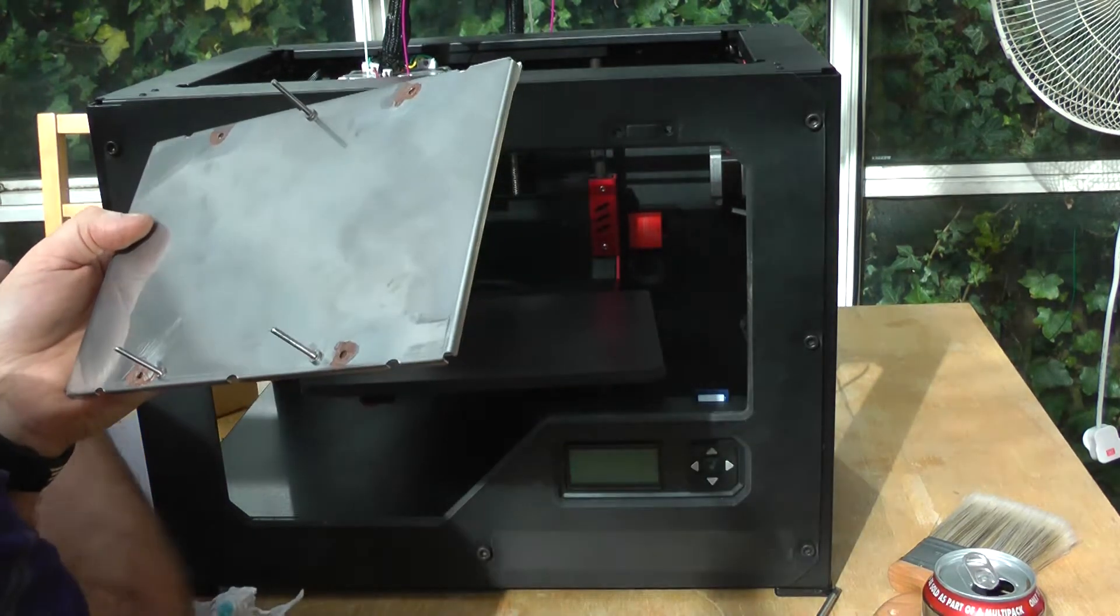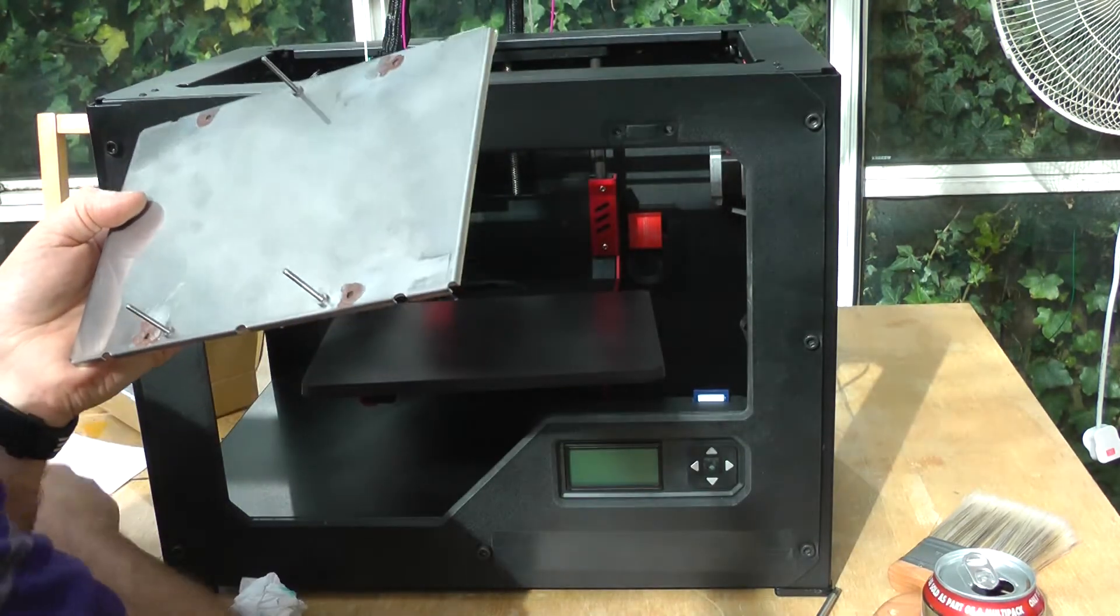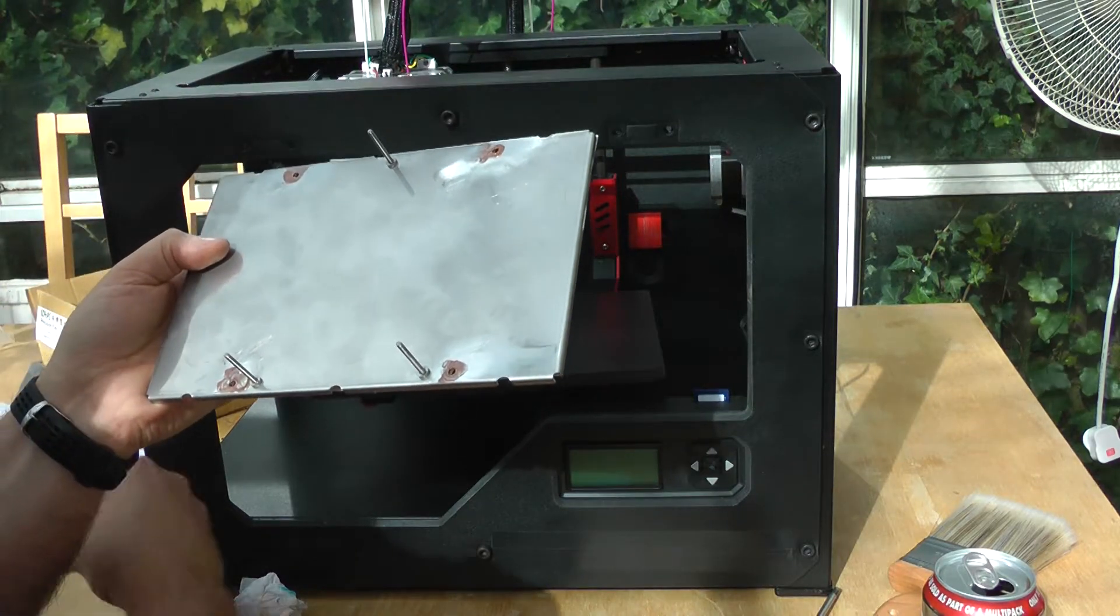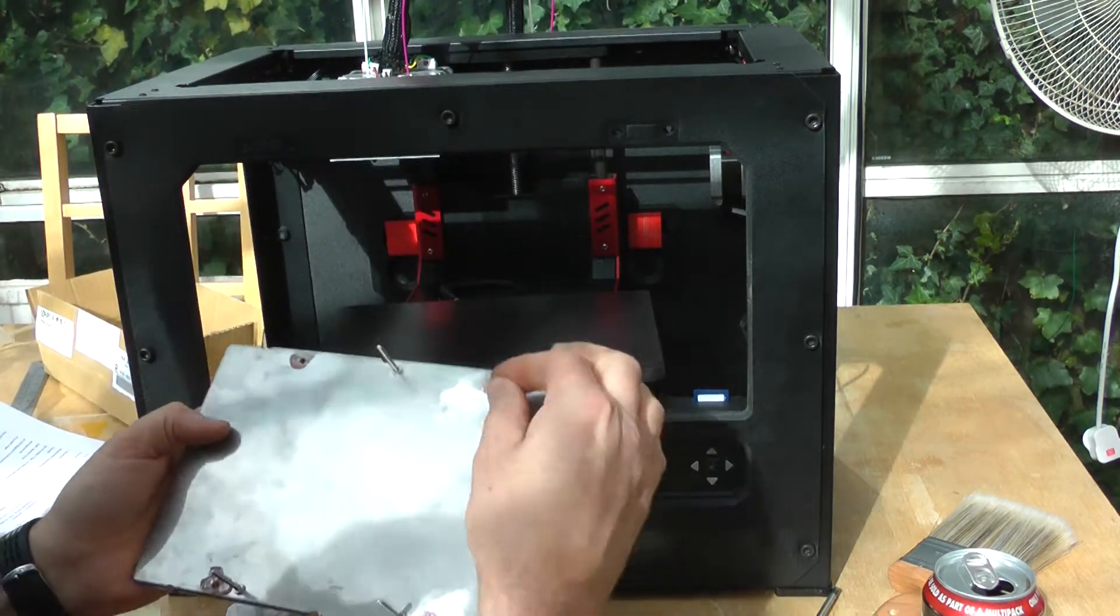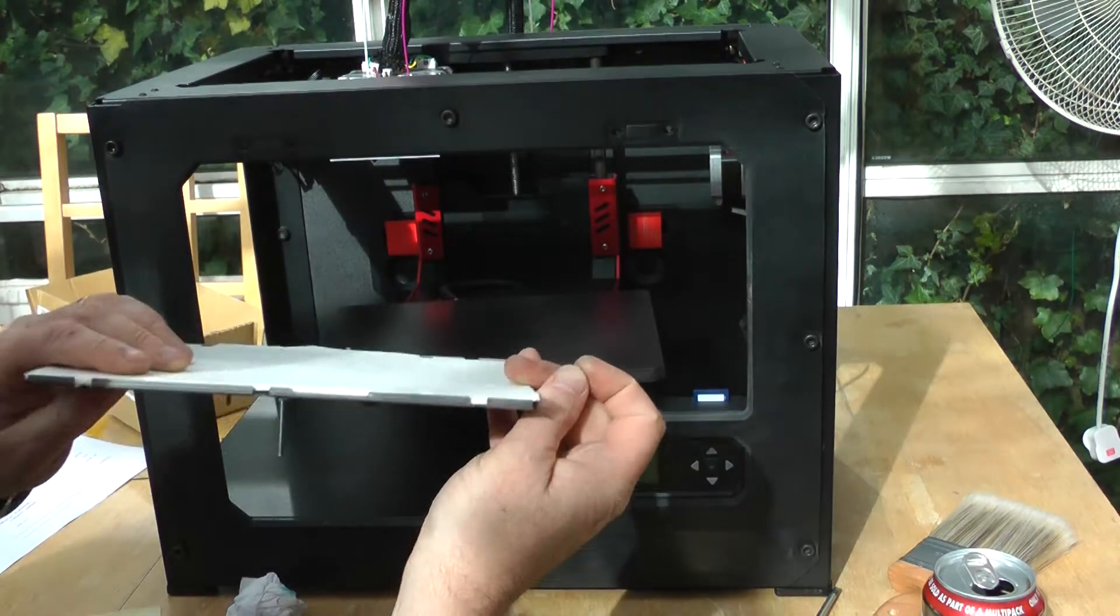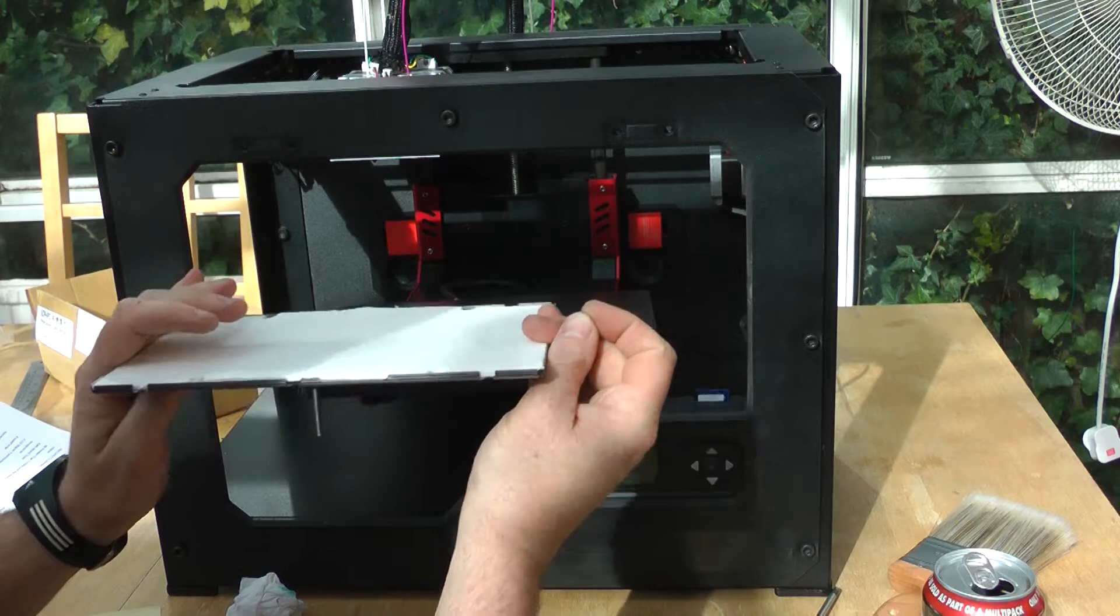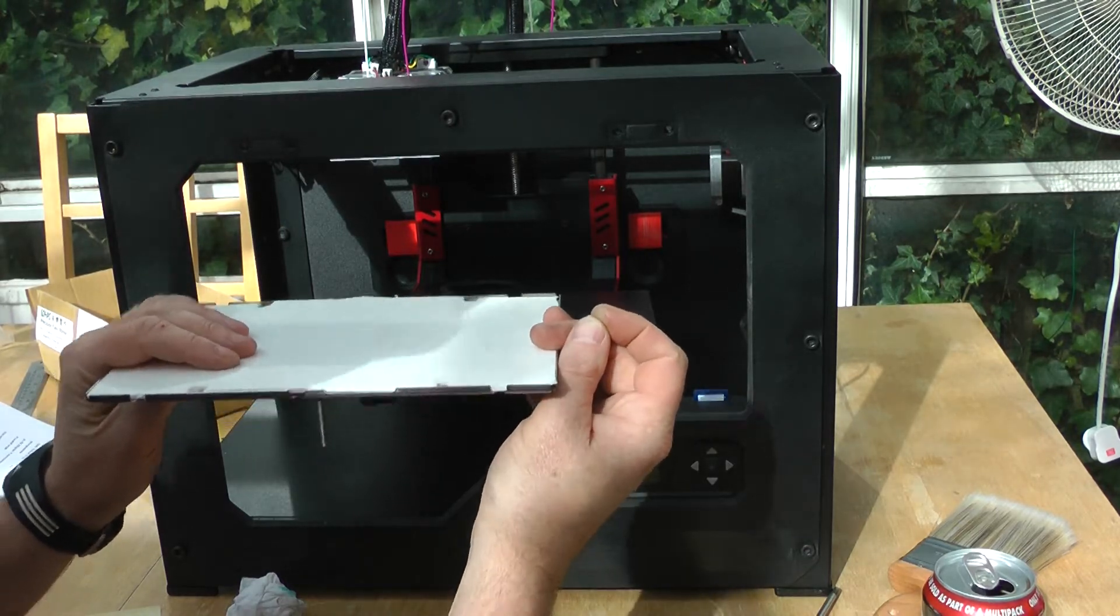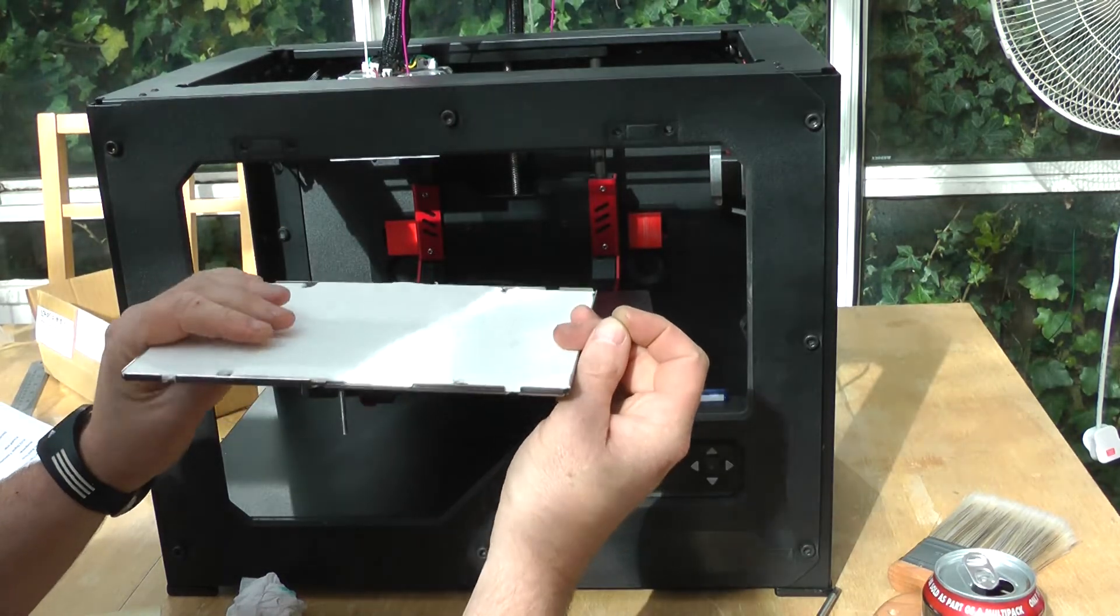And then what I'll do is I've got some M4 washers, which I'll put on there as well, to just help encourage everything to move, but still keep it reasonably clamped.